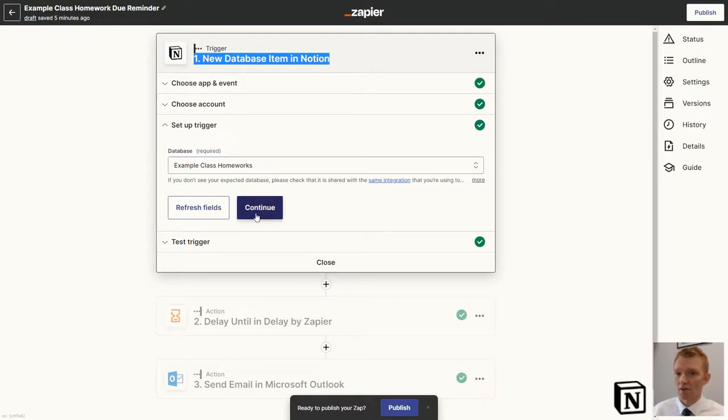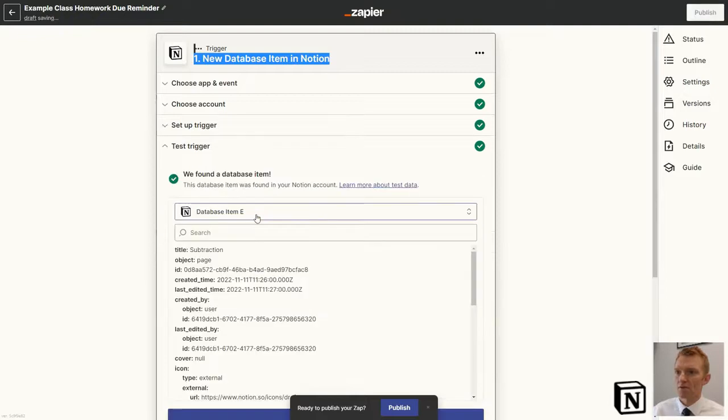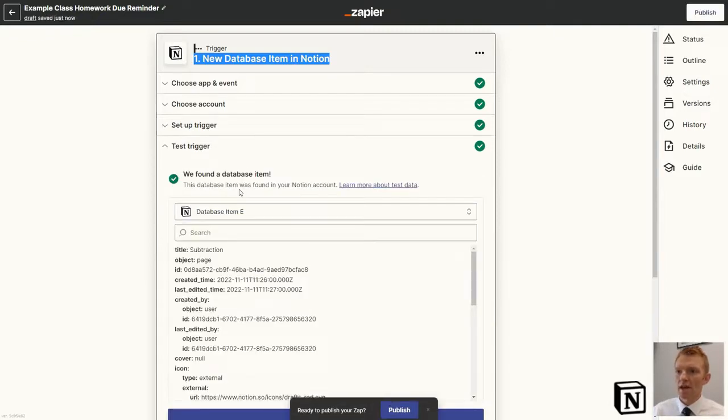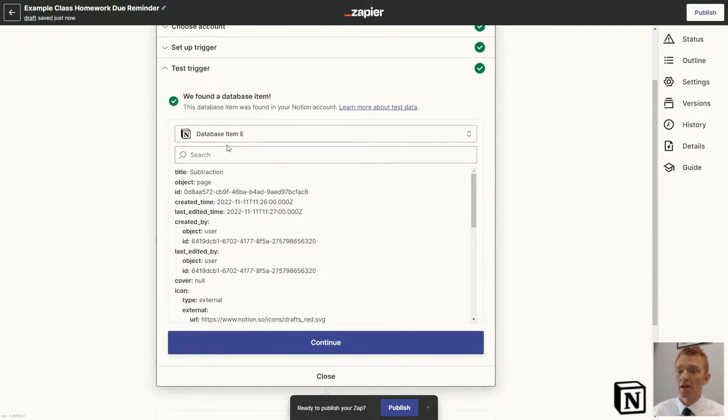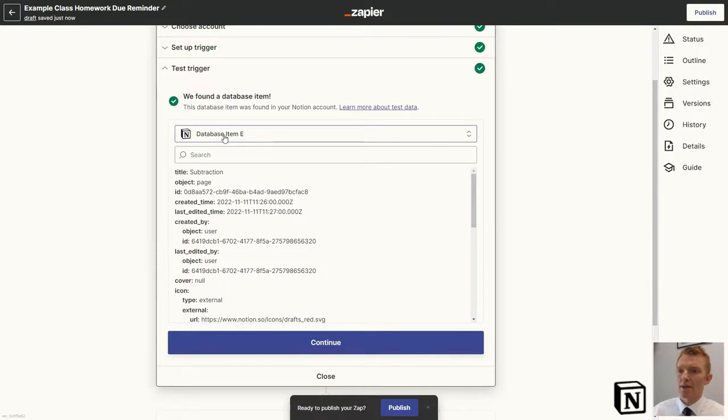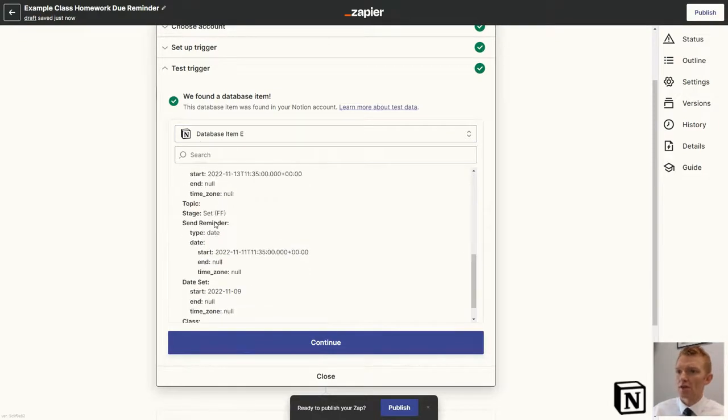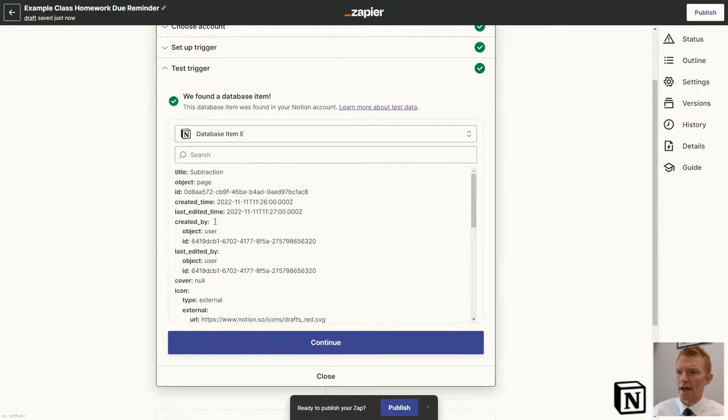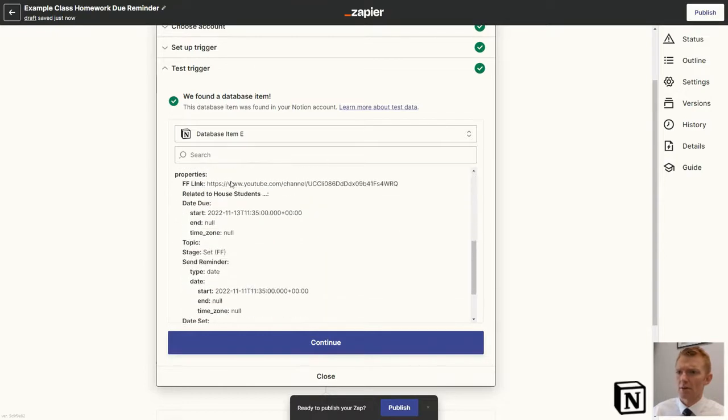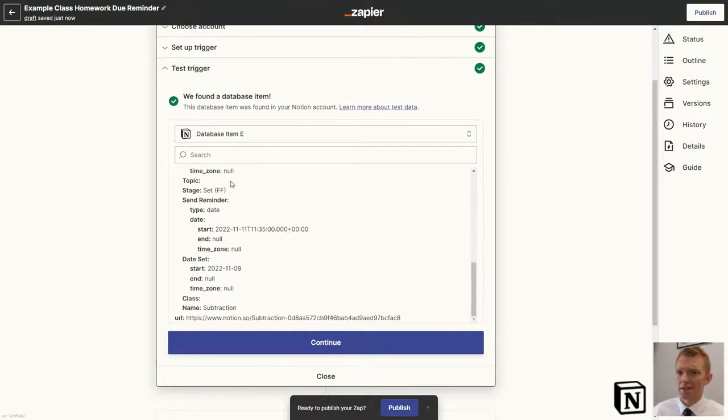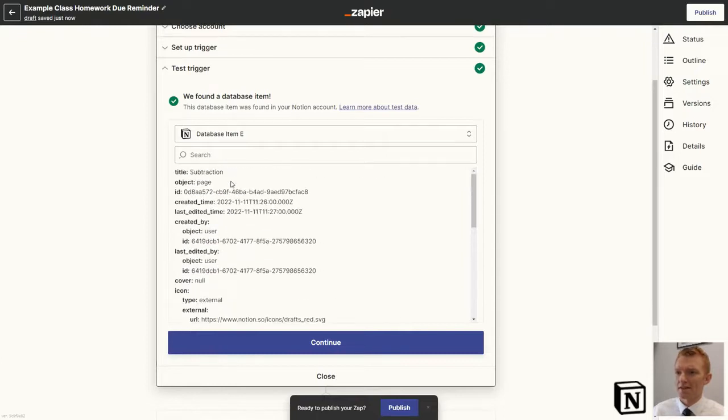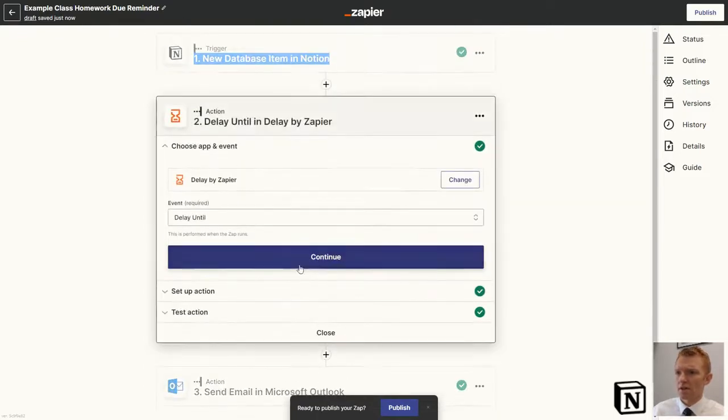When you're setting it up, Zapier goes looking for an example in that database. Finds an example database item, which you can then look to make sure that is actually the right database. It's got the right properties in there, which match roughly. It doesn't look exactly what it looks like in Notion, obviously, but it is the right one. We hit Continue.